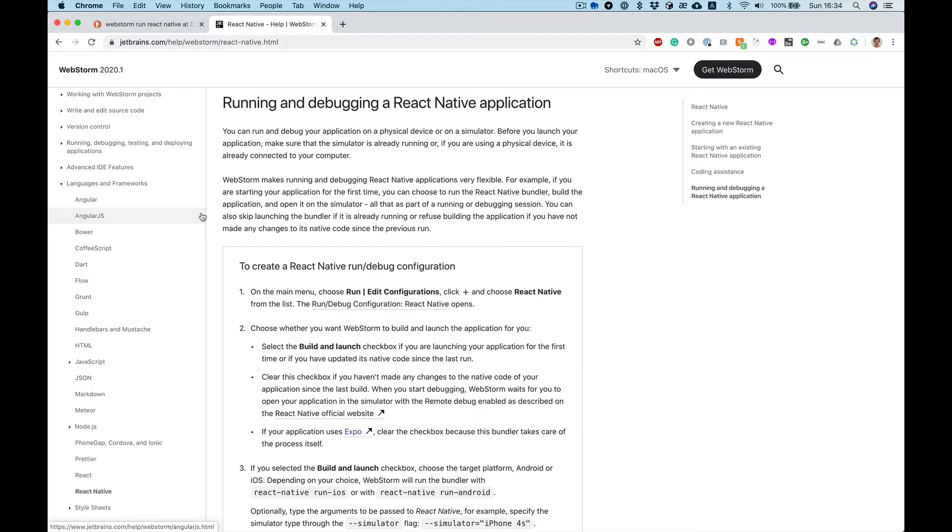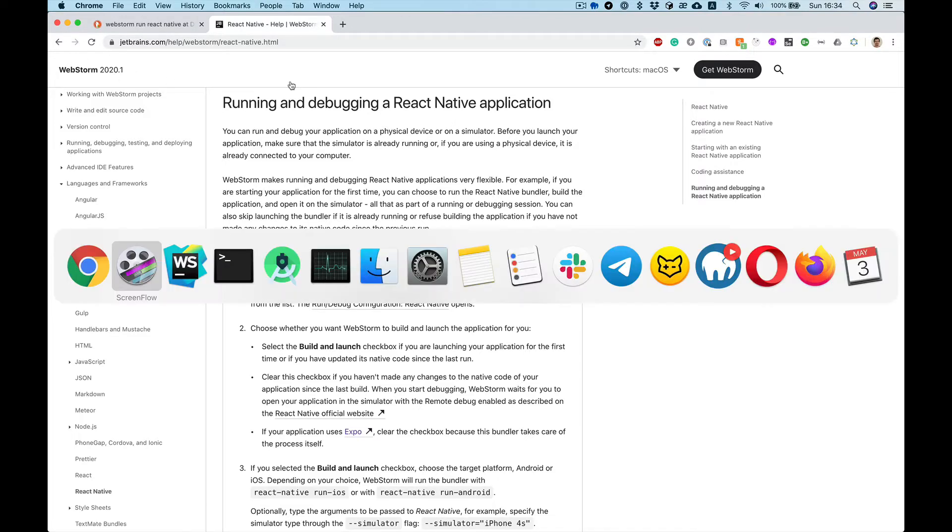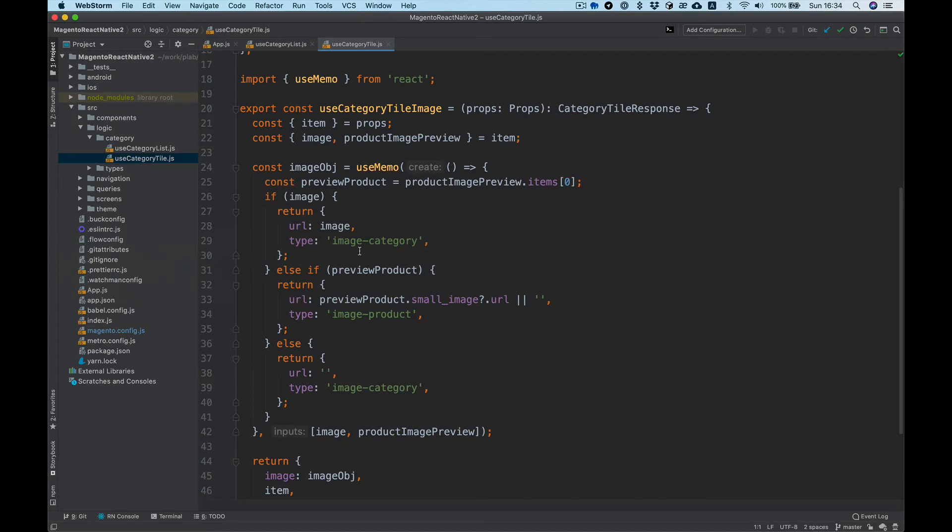Hello everybody, in this video I'm going to show you how to run and debug your React Native application in the JetBrains WebStorm IDE. So here's a project I'm working on recently.